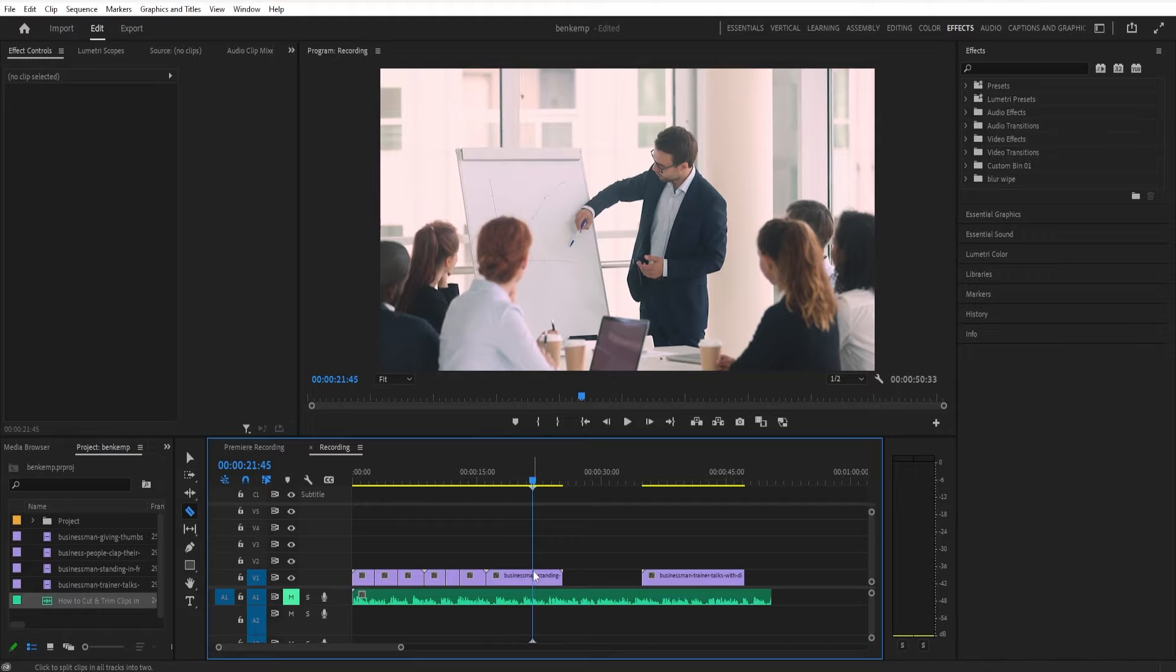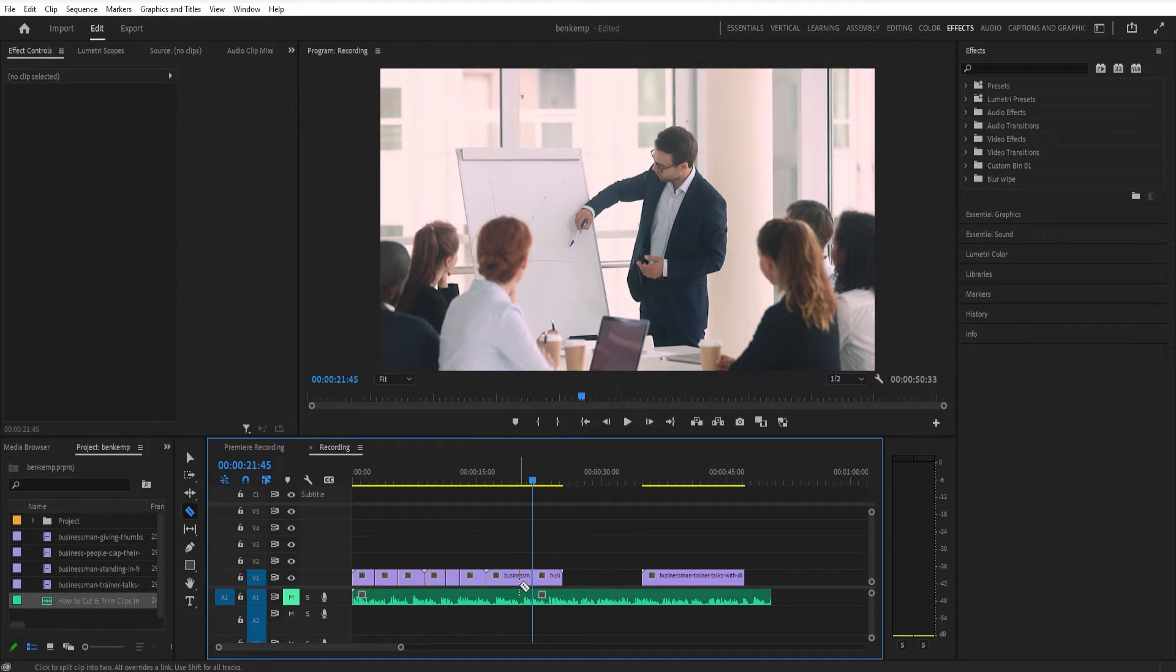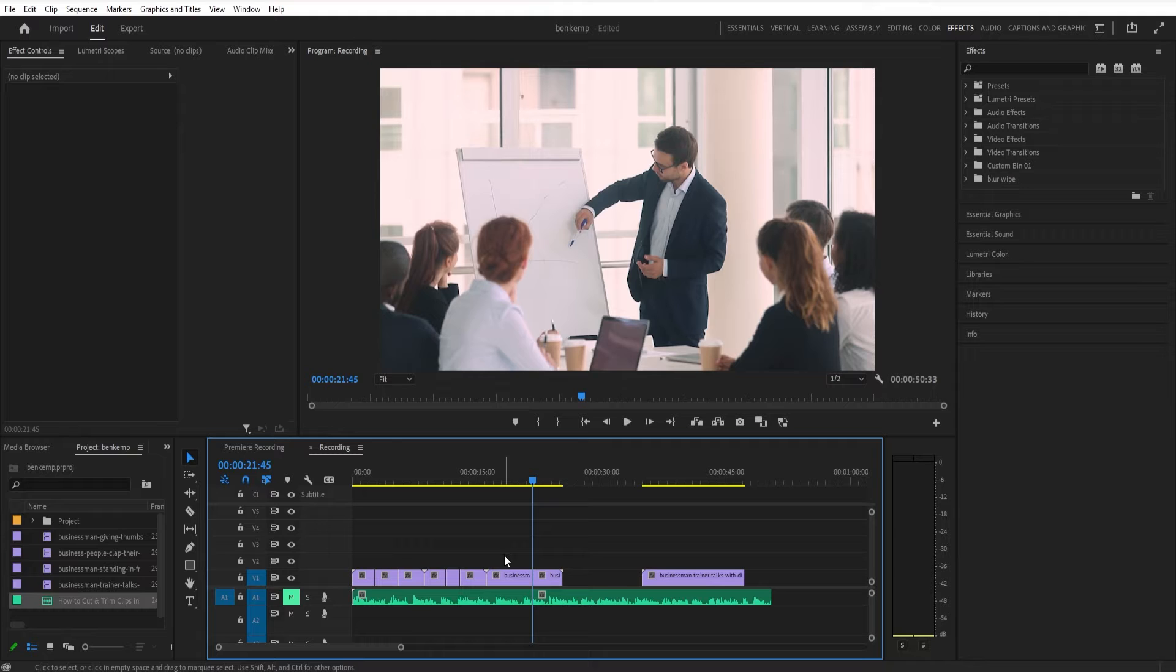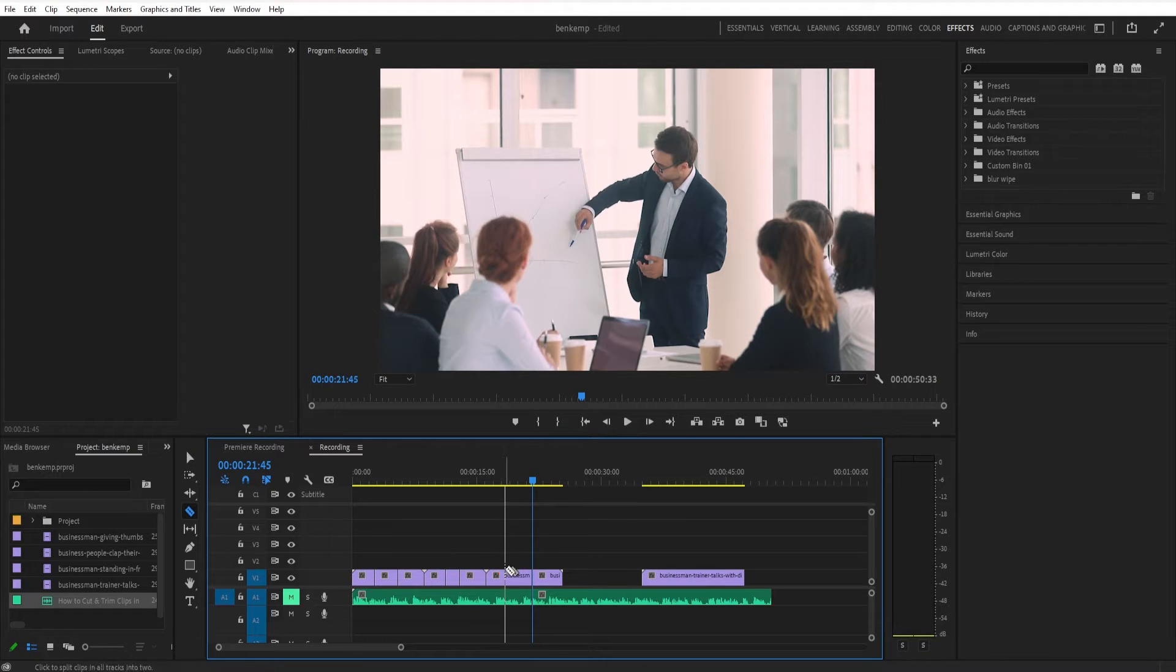And whenever you press V, you can go back to your move tool and in that way, kind of move these cuts around. So those V and C are useful to know.